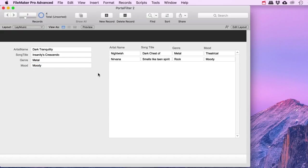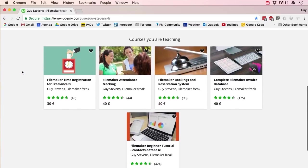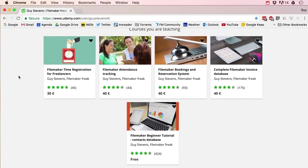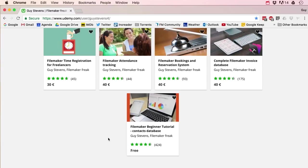That makes this a simple but cute example of how you can filter records inside a portal. I hope you guys learned something! If you want to learn more about FileMaker, head over to my Udemy page where I have entire FileMaker courses — we build complete systems from scratch step by step. There's even one that's completely free: a beginner tutorial where we make an entire contacts database. Follow the links in the description and I'll see you there.